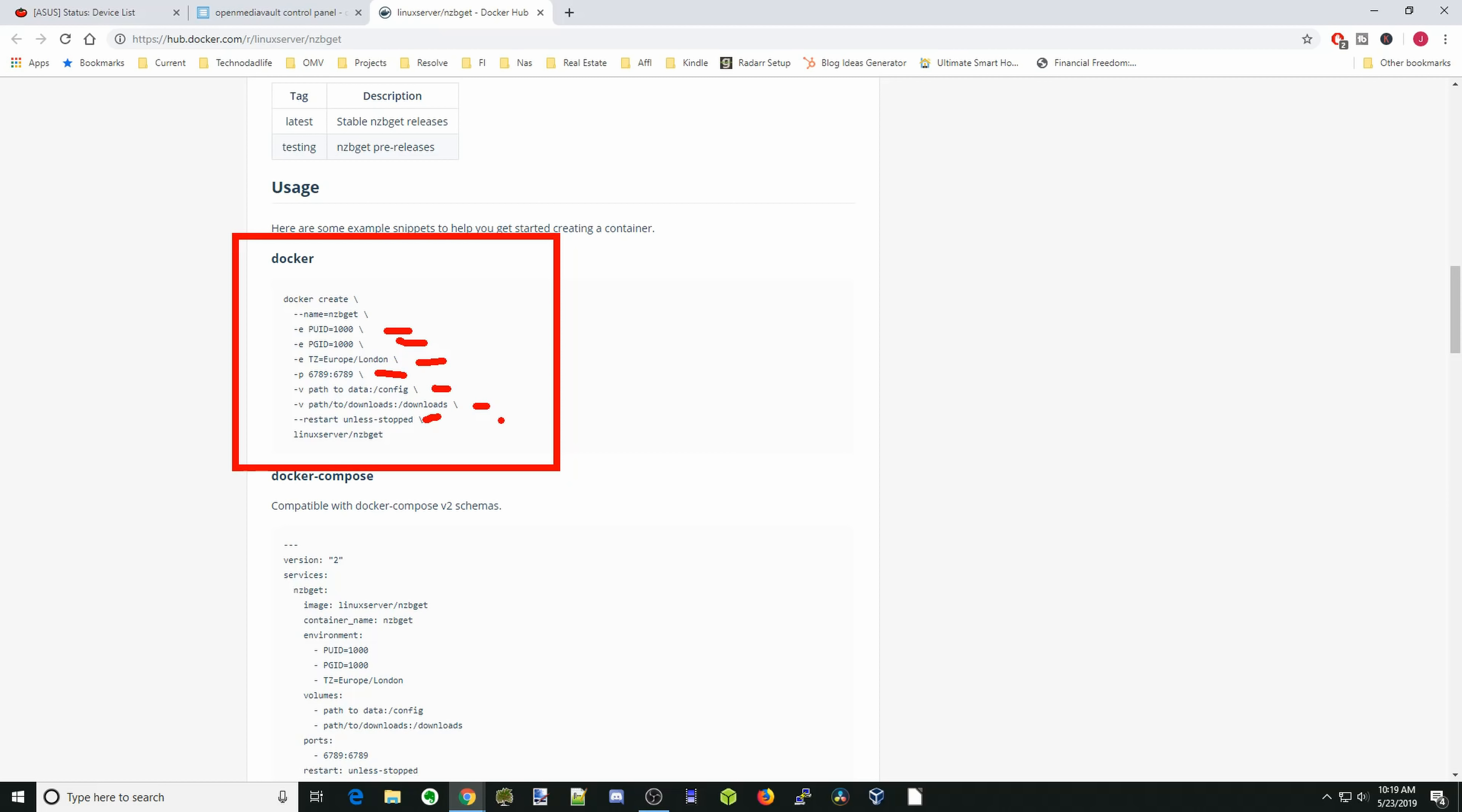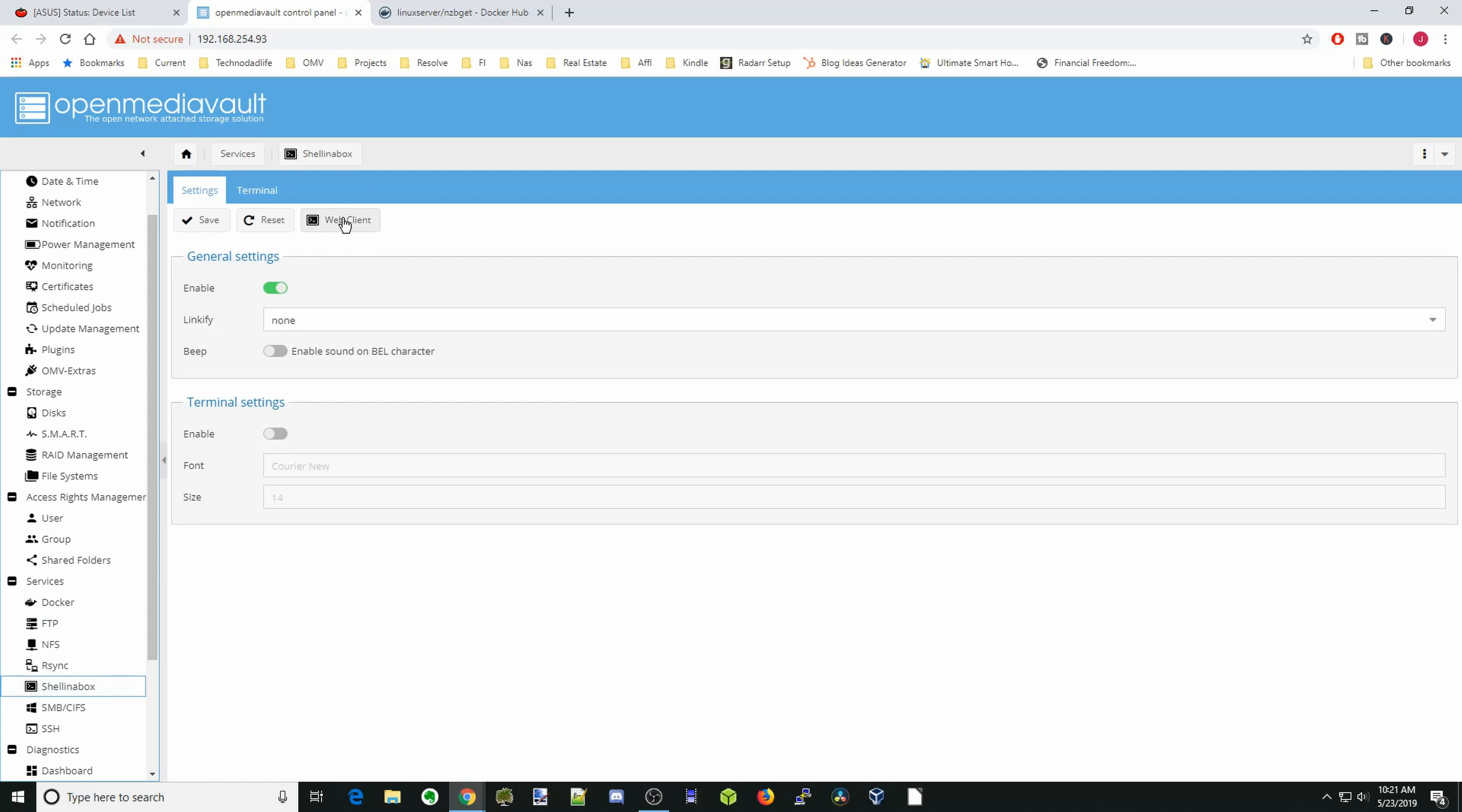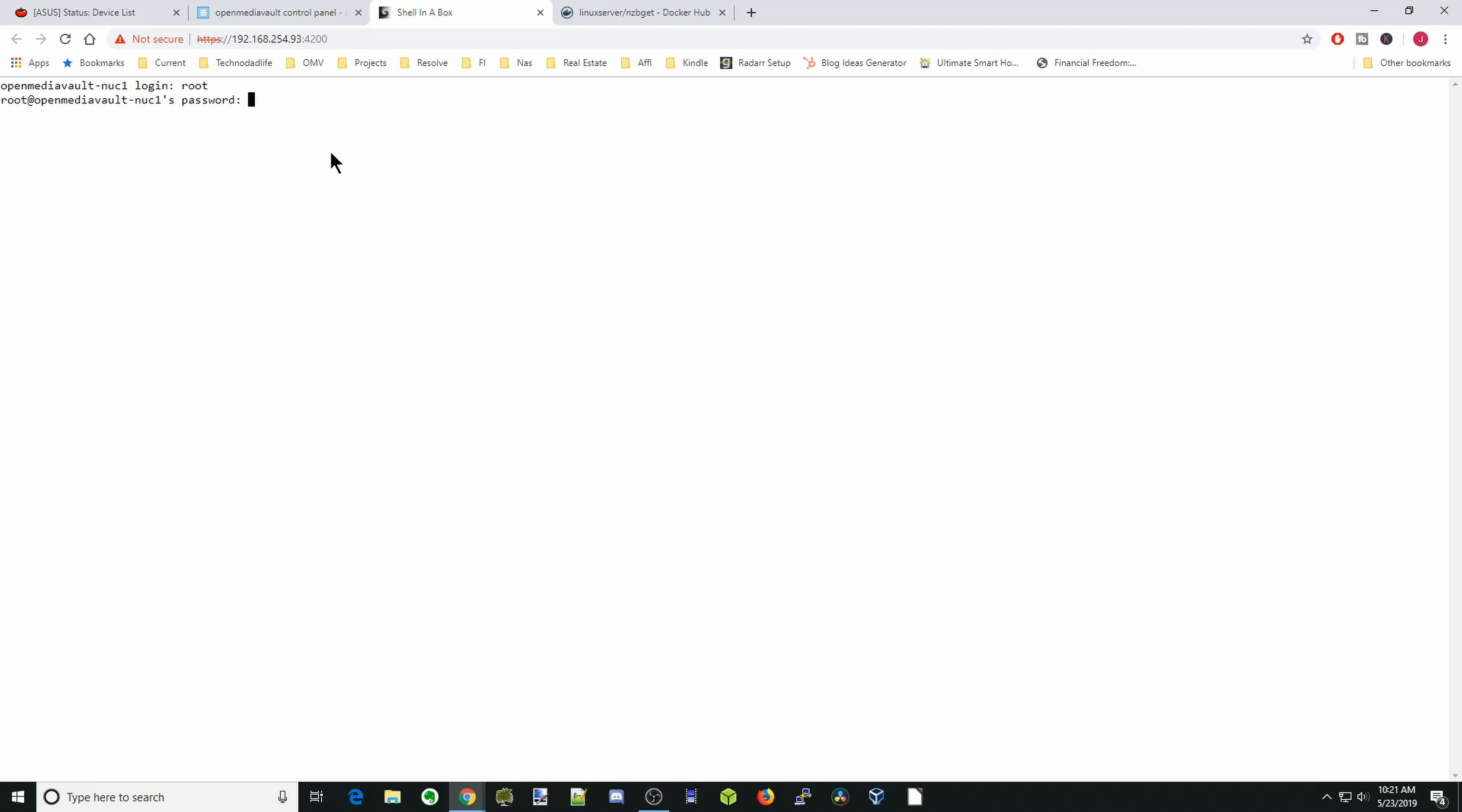Next we're going to press start, and that will download. Once that's done, click close. Next we're going to go to shell in the box. We're going to click web client, advanced, and proceed. We're going to log in as root and our password. And we're going to type in ID and our username. For me, that's user1. So for user1, the UID is 1000 and the GID is 100. Please write that down.